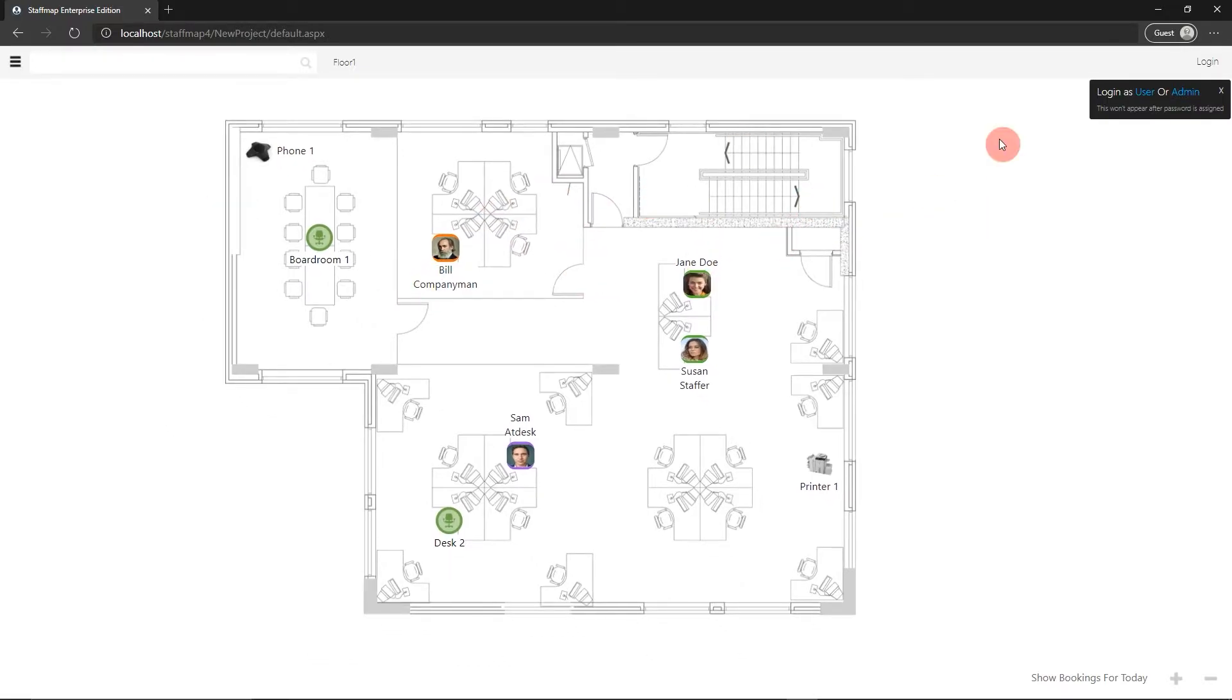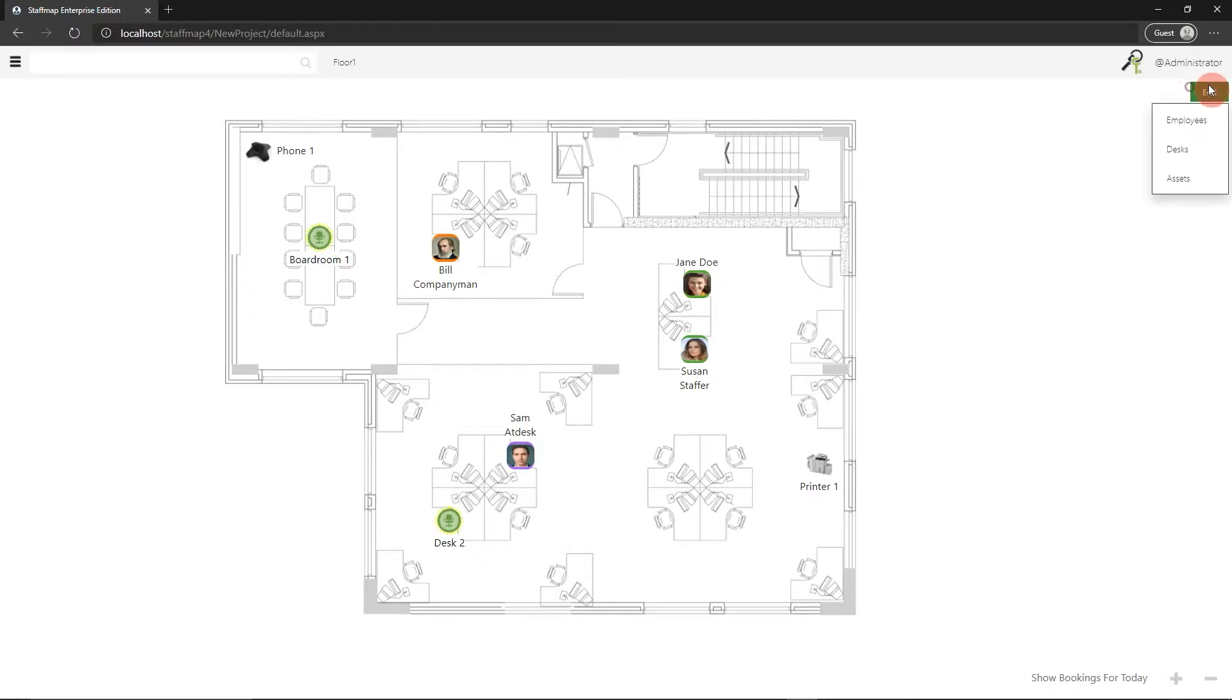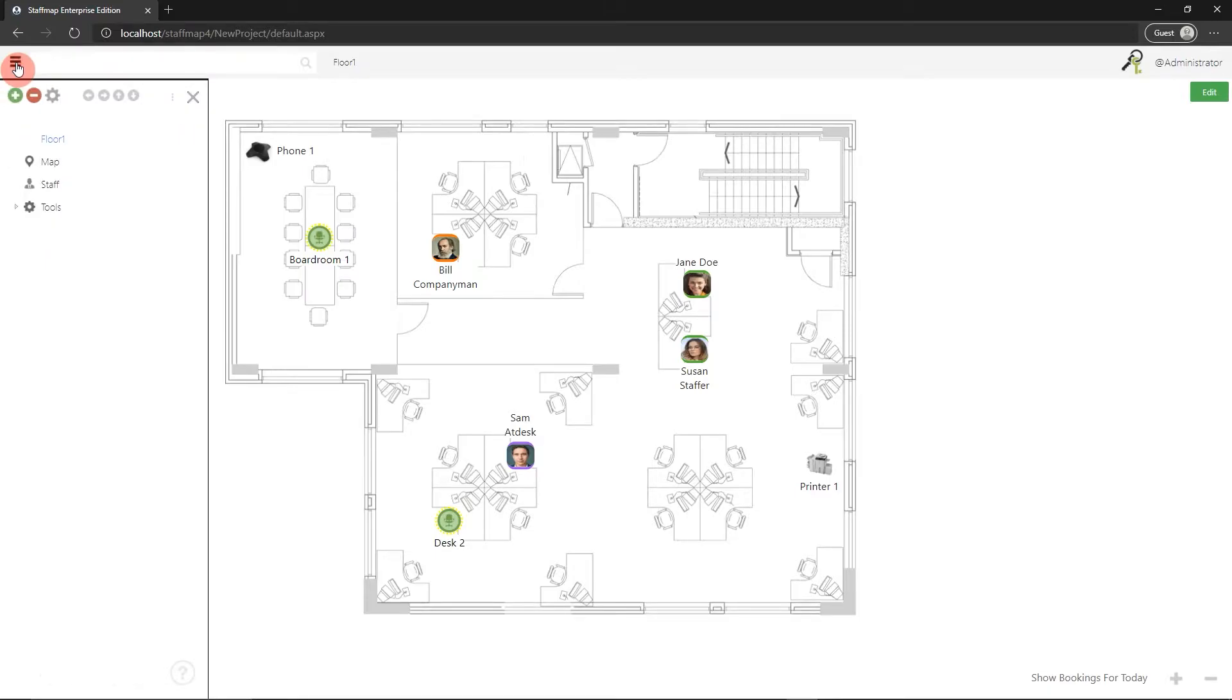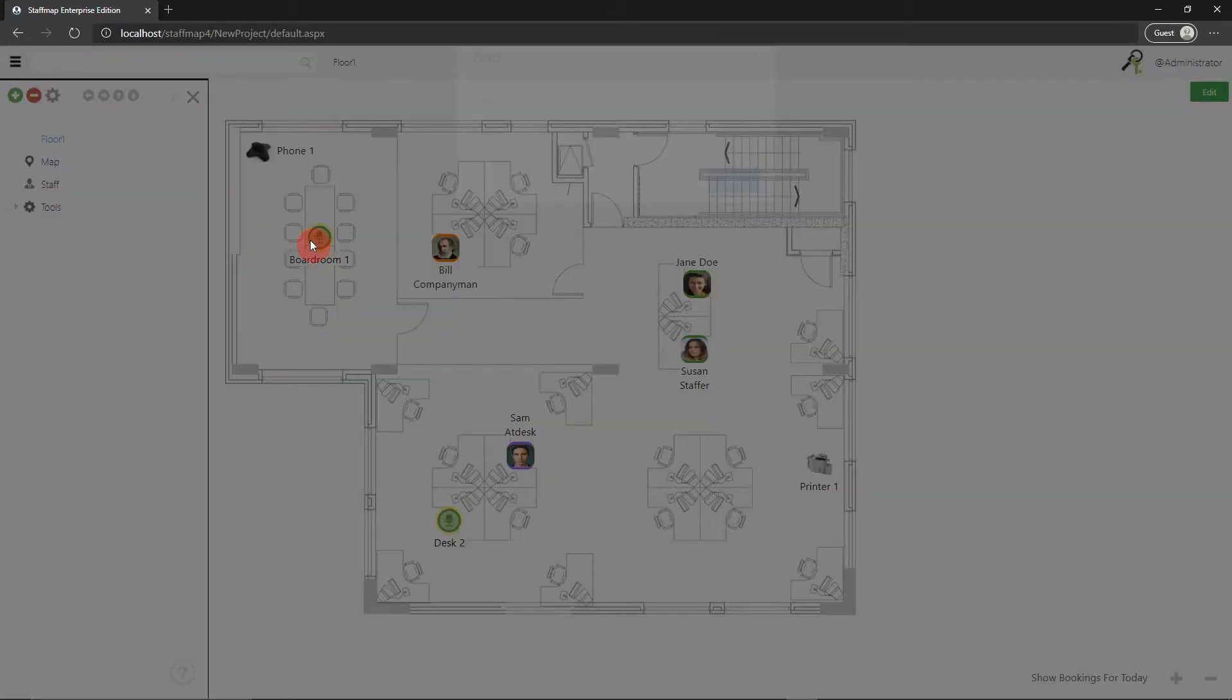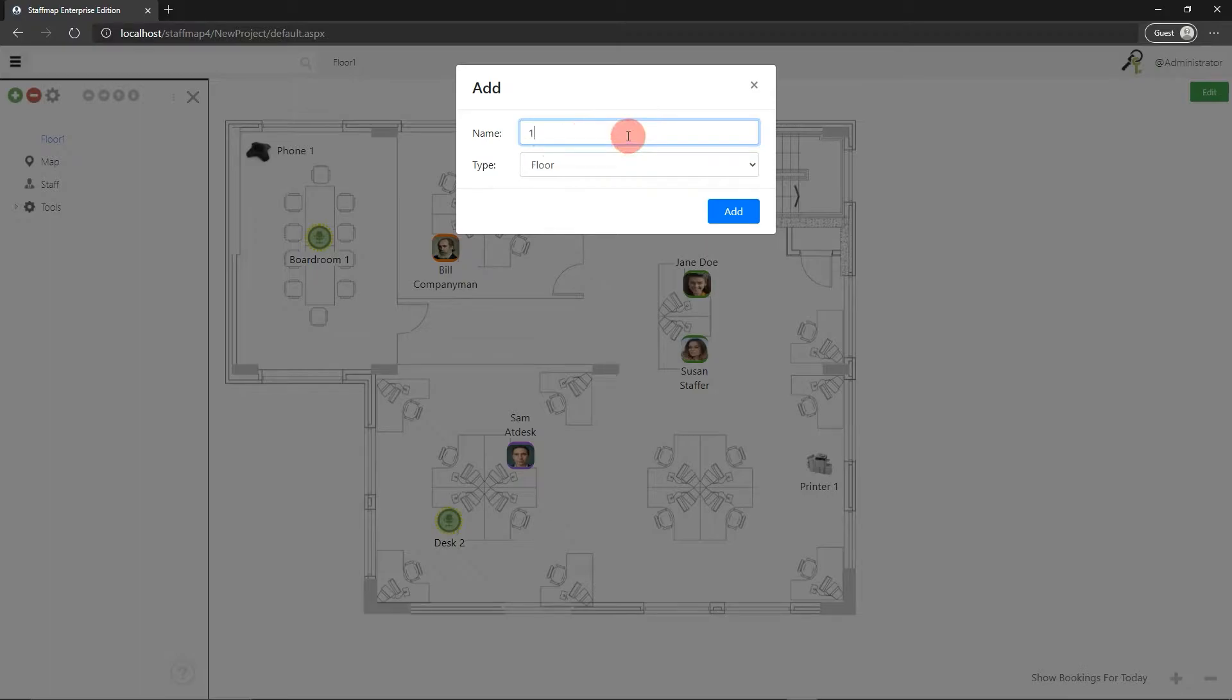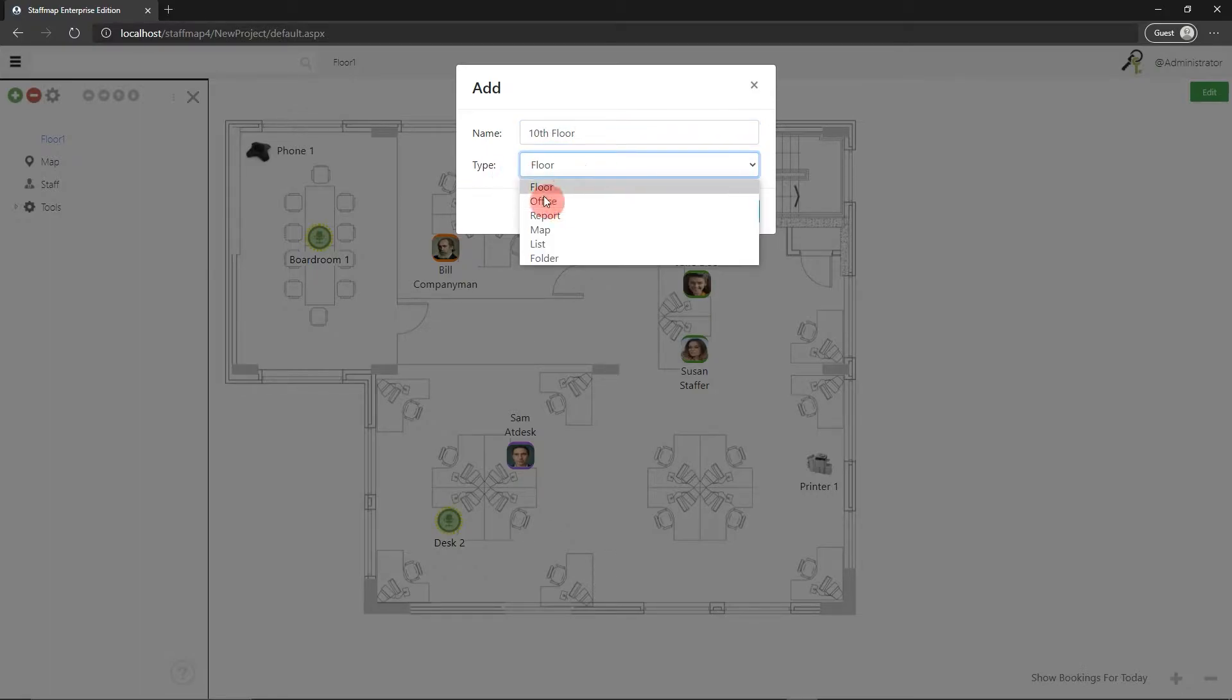At the top right, just make sure that you're logged in as an administrator. Then go to the side menu at the top left and hit the green plus button. From there, add the floor name, and in the type selector make sure that floor is selected.